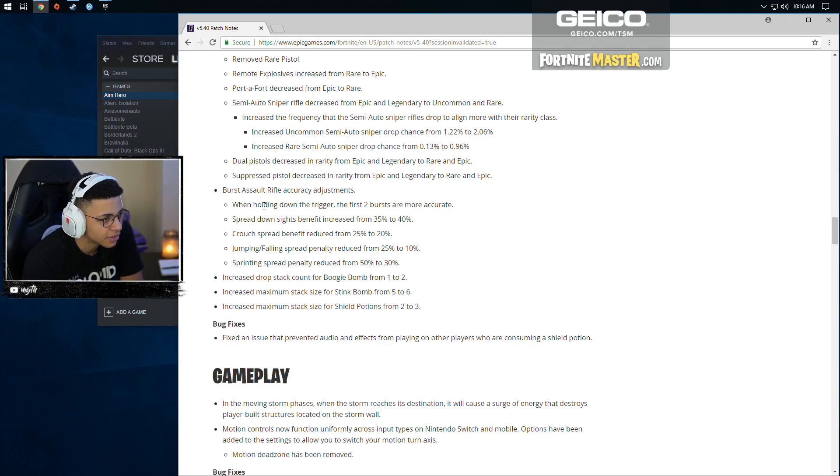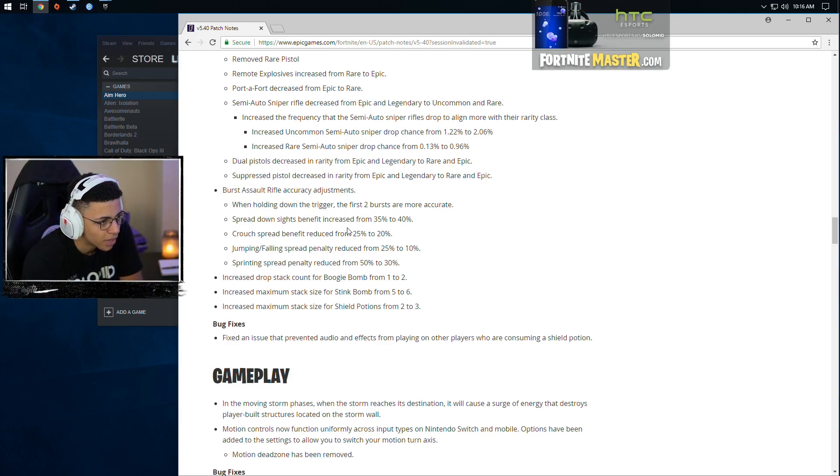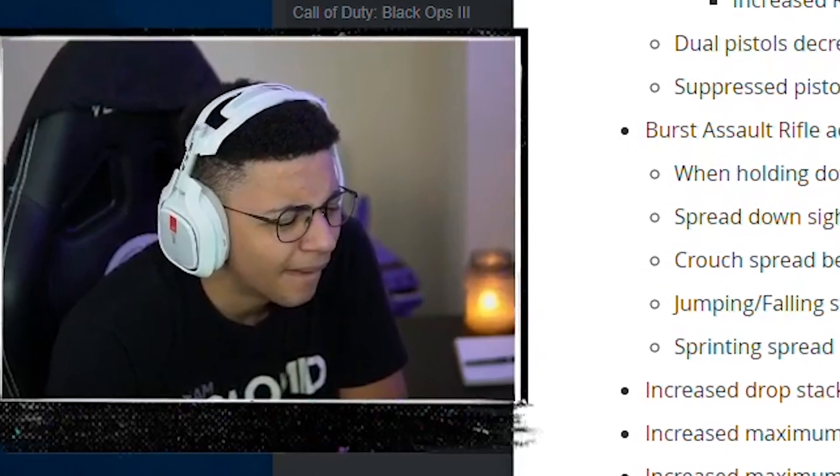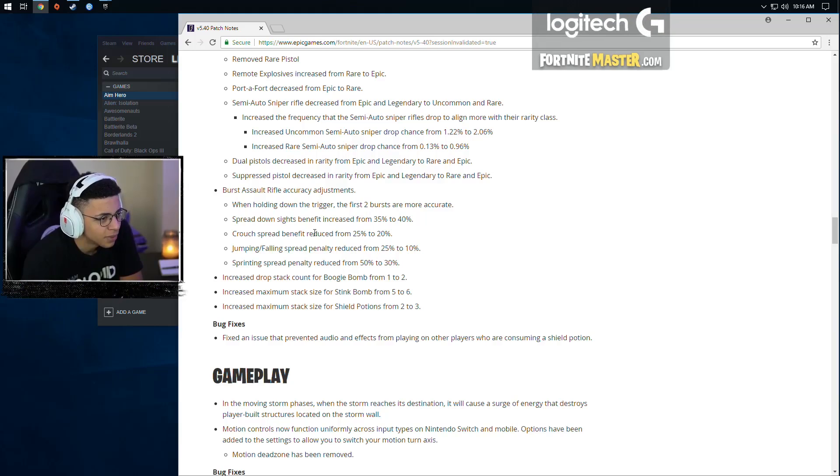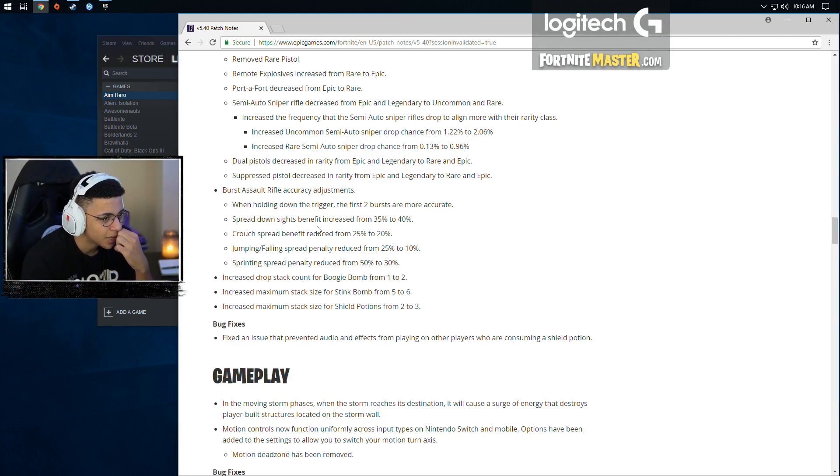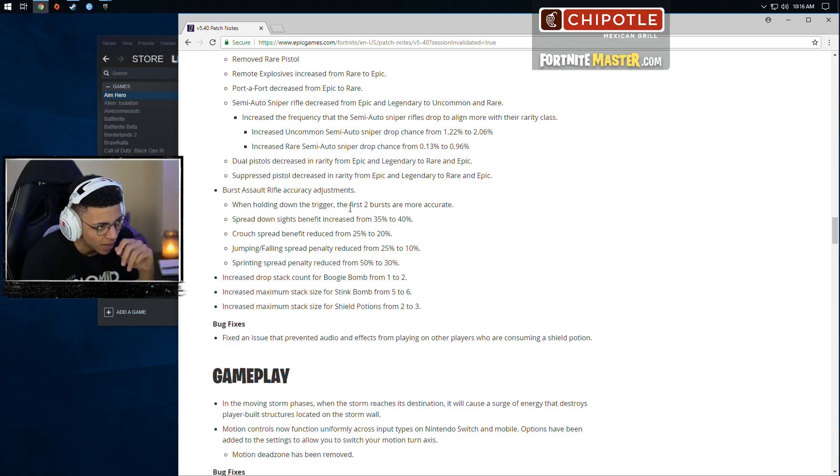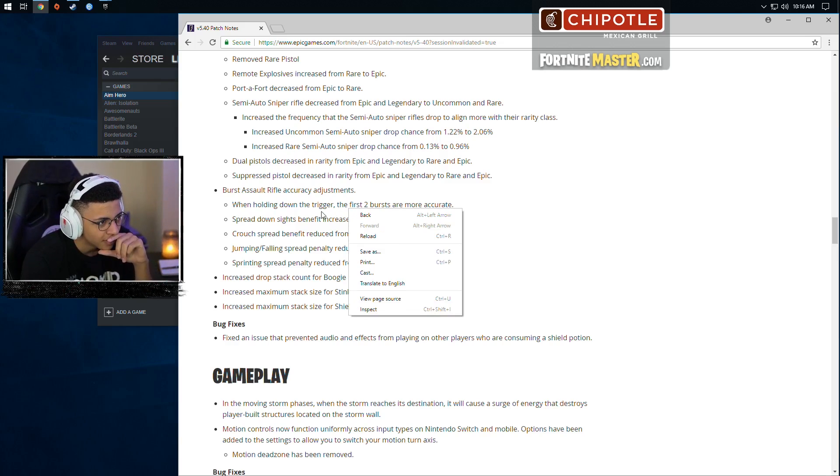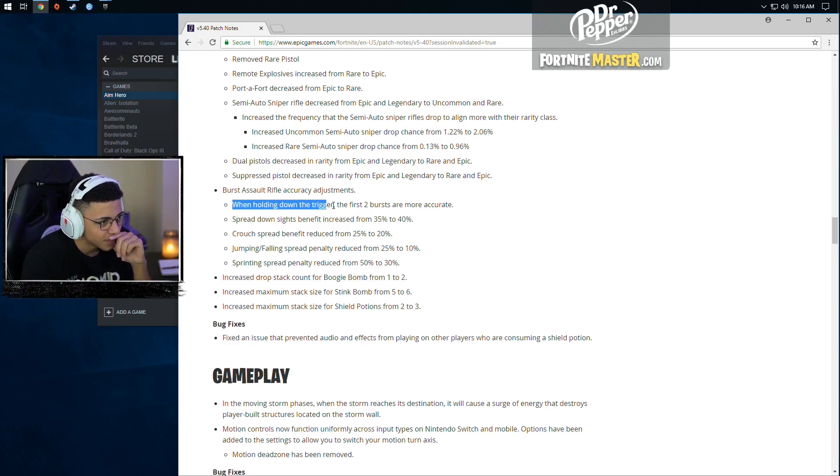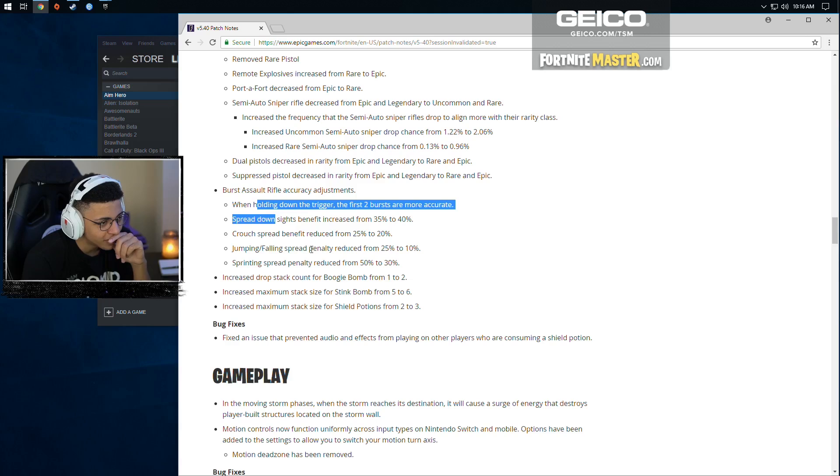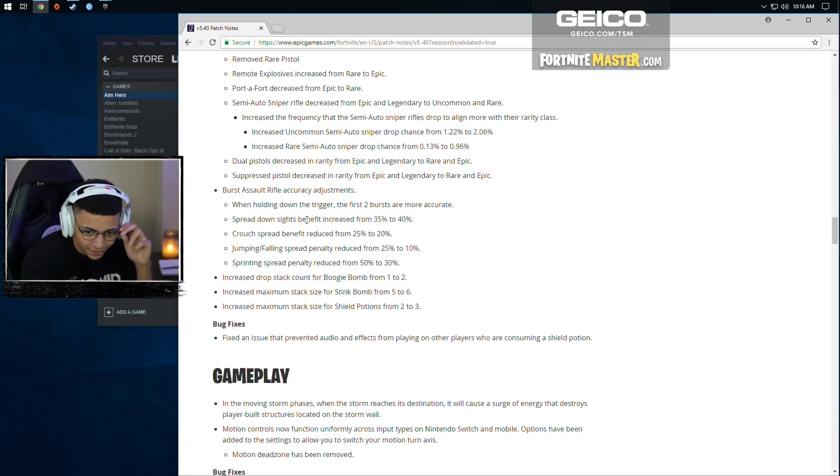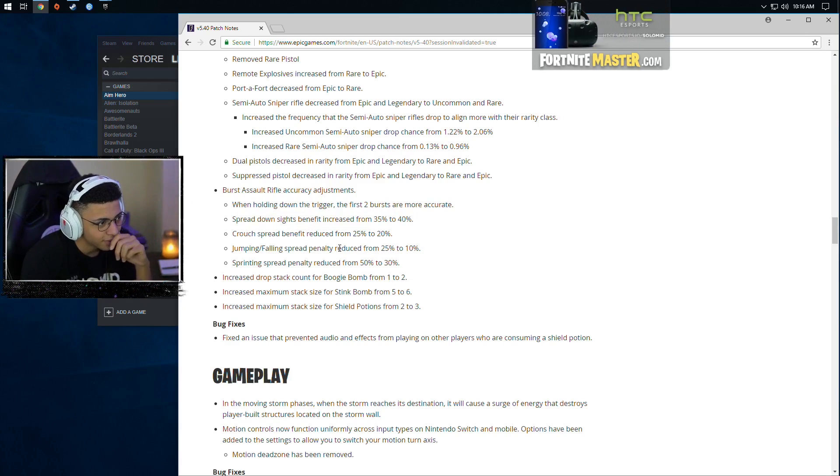Burst assault rifle accuracy adjusts. Holding down the trigger, the first two bursts are more accurate. What do they mean first two bursts? So like six shots. Your first six shots are more accurate when you're holding down the trigger though. I think that's a key point. Yo, burst assault rifle actually got mad buffed, dude. It got so buffed.